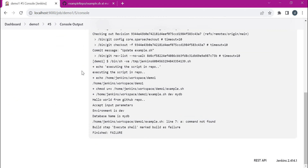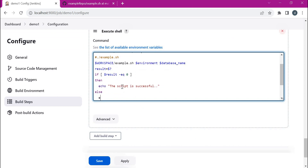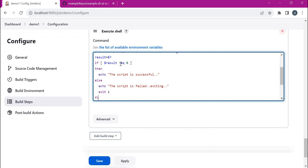We can capture the failure in the job itself by changing the configuration. We can get the status of the previous command using the variable $? and assign it to a variable called 'result'. $? indicates whether the previous command succeeded (value 0) or failed (non-zero value). We use this result variable to write a custom message and exit the job properly. We add an if condition: if result is 0, print 'script is successful'; otherwise print 'script is failed and exiting' and exit with 1, meaning failure.